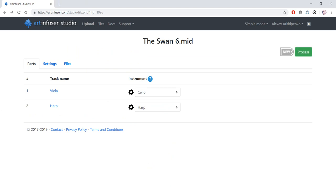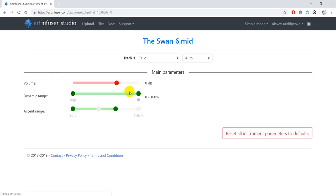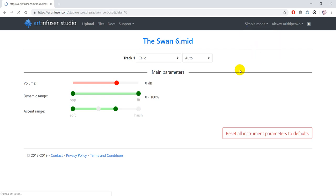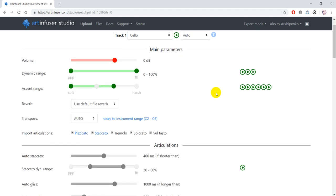Different types of music may require different approaches to performance and thus different settings of virtual instruments. In this piece I'd like to make some changes to the default sound of the instruments. This can be done by clicking here. Now I'll change to expert mode to get access to more settings of the instrument.